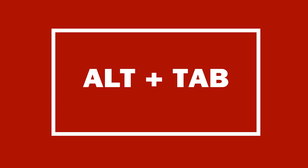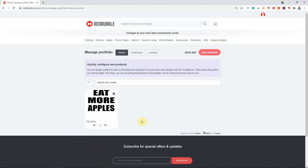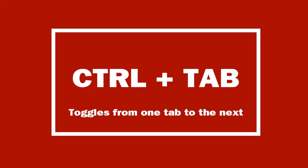After that we have Alt+Tab, which allows you to toggle from one open window to the next. Traditionally you'd move your mouse to the taskbar and click on the window icons, but with Alt+Tab you can scroll from one floating window to the next. Then the last shortcut is Ctrl+Tab — on a Mac it's Command+Tab — which allows you to toggle from one open tab to the next within a browser like Google Chrome.